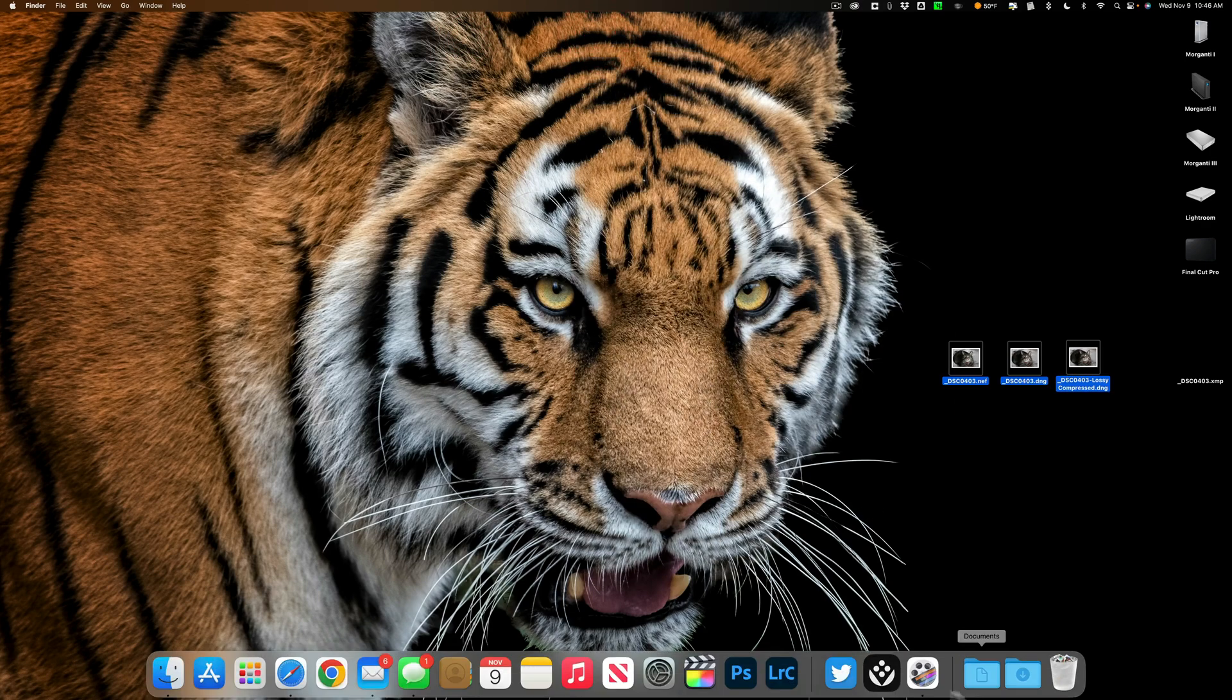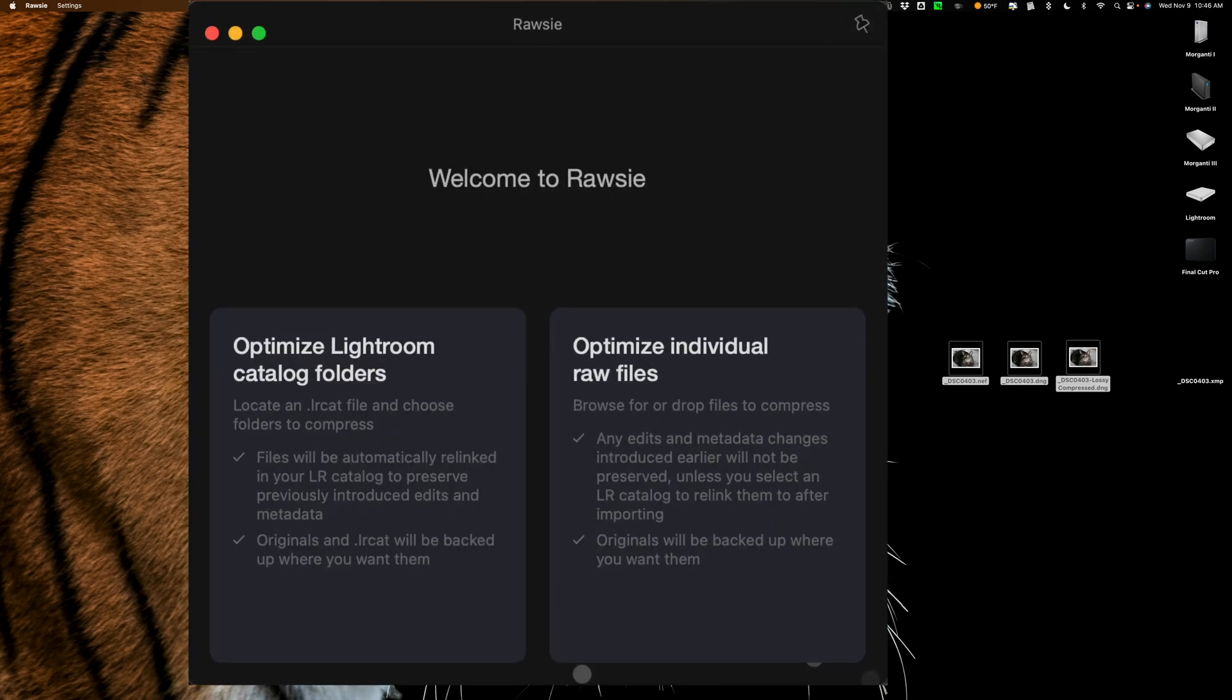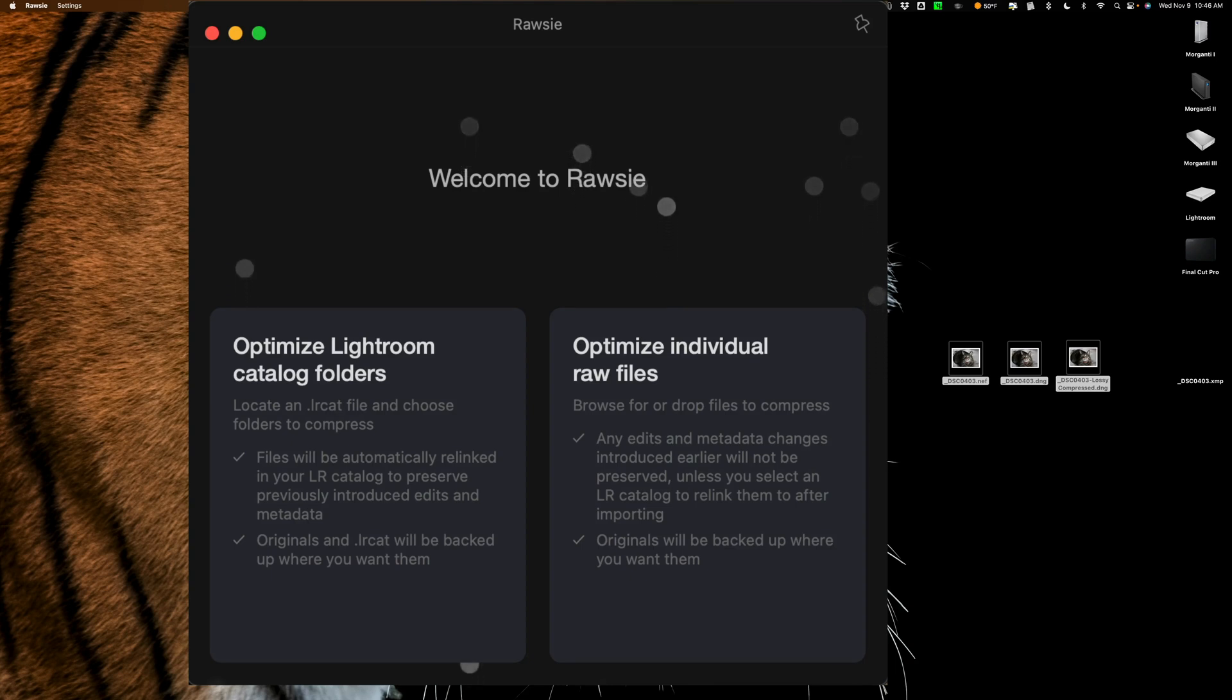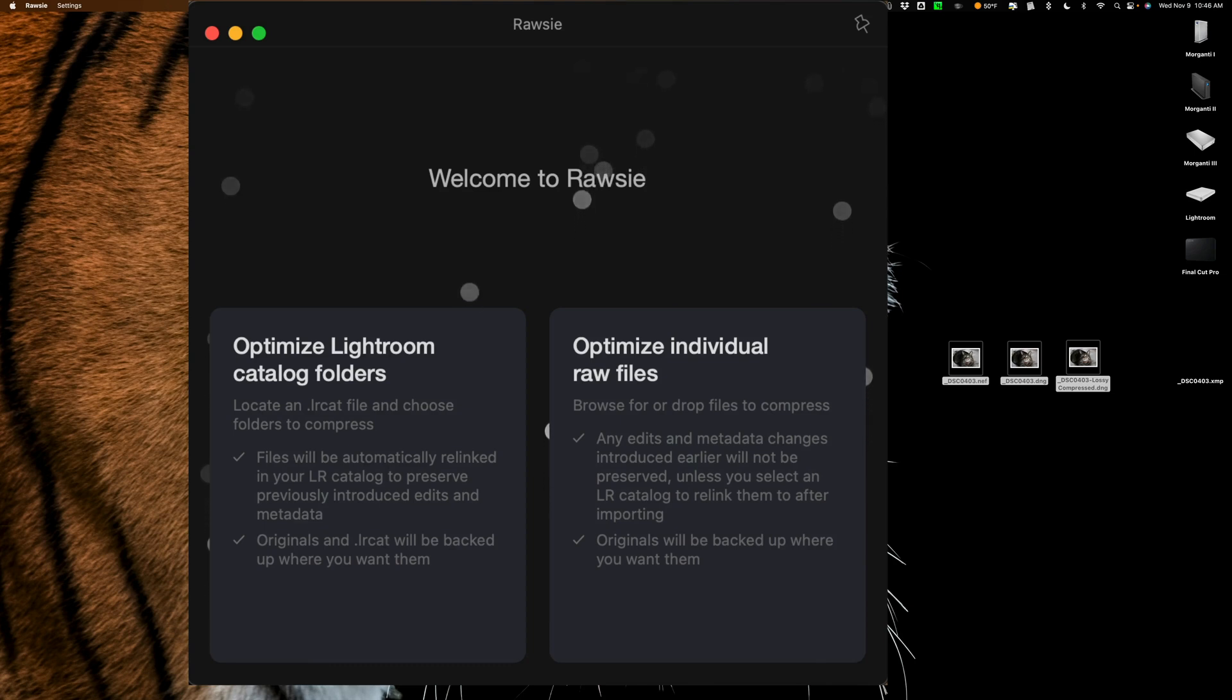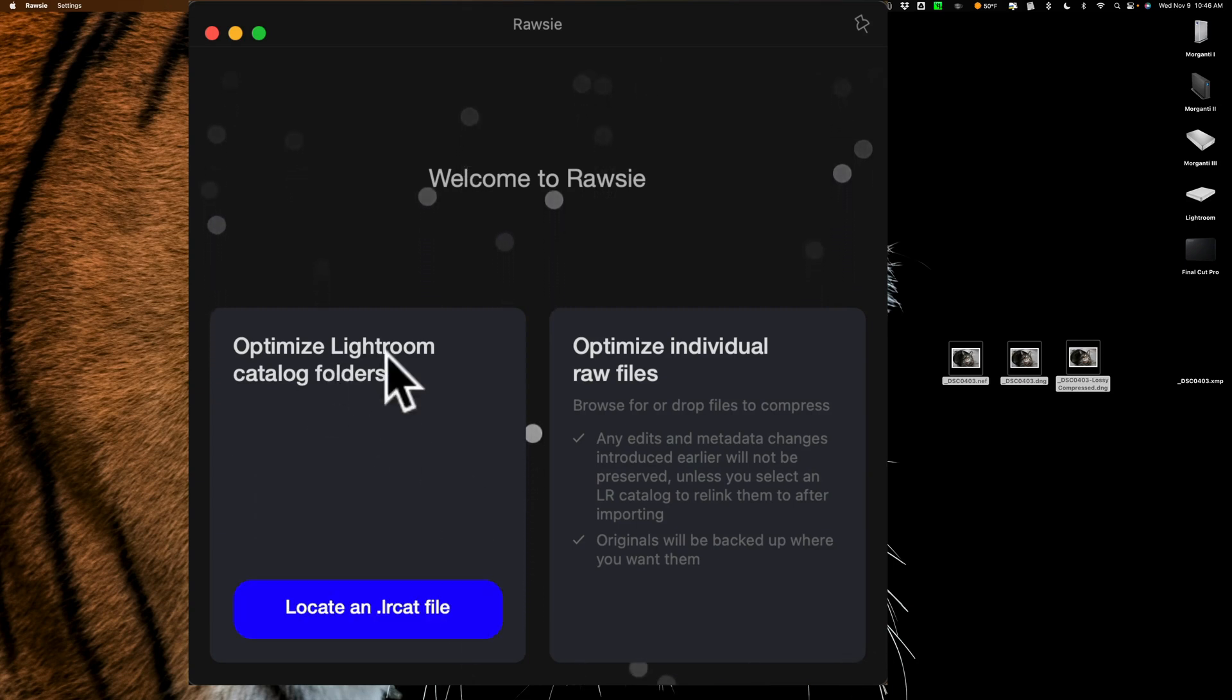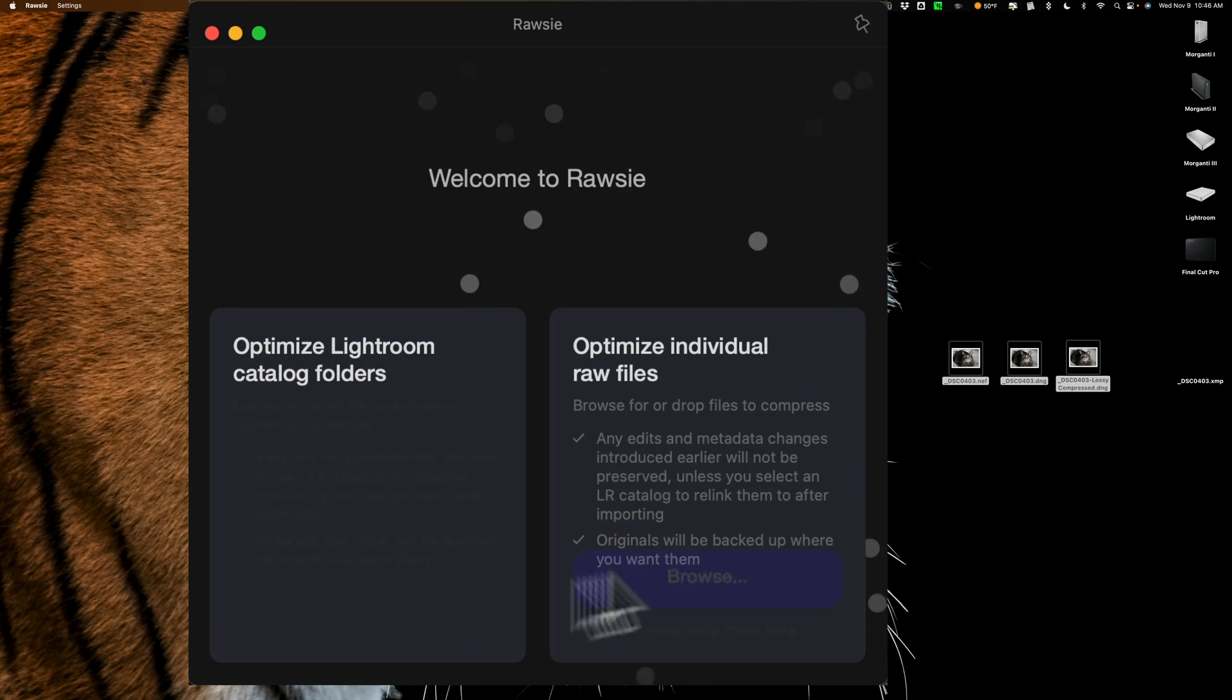What we're going to do is open up Rawsie, and Rawsie is built right now at least where you could use it with Lightroom directly, meaning you could load your Lightroom catalog in here and it will convert every image in your Lightroom catalog and repoint your Lightroom to the new images. What it does, it will not delete any of your original raw files. It just puts them in a location that you choose. So you could do that if you have Lightroom, or if you don't use Lightroom and you just want to convert a bunch of images, you could do that as well without using a Lightroom catalog at all and that's what I'm doing today. You could see right here, optimize Lightroom catalog folders, you could see locate the lrcat file, that's a Lightroom catalog file. We're not doing that today.